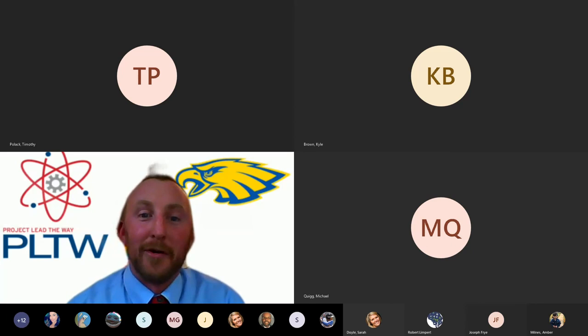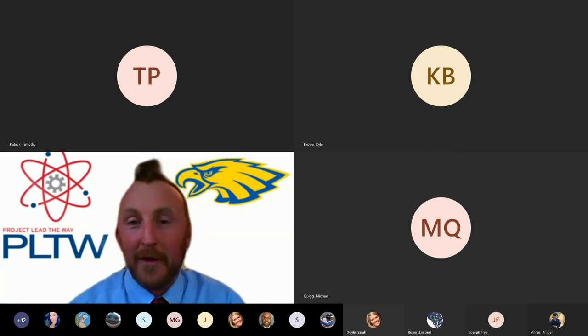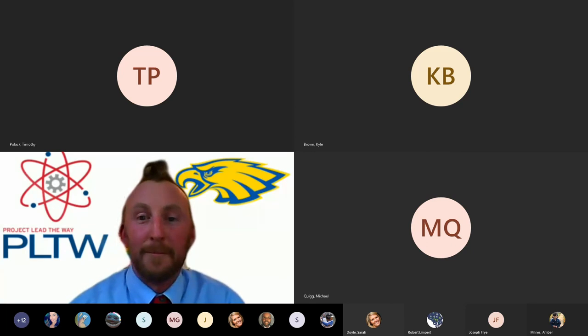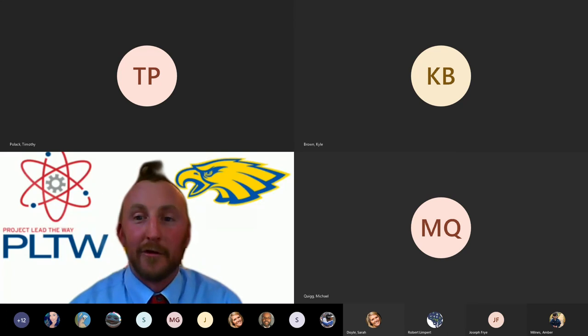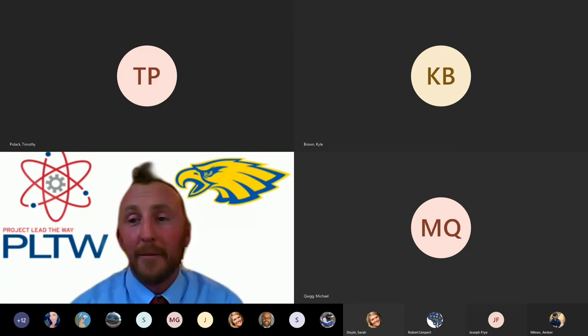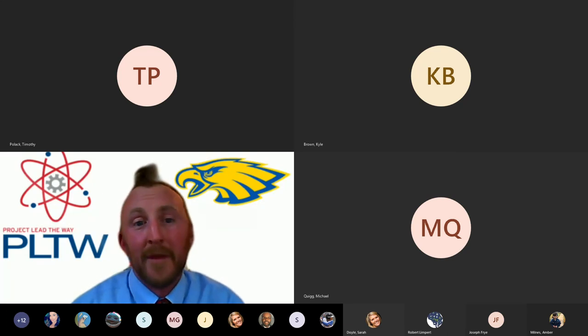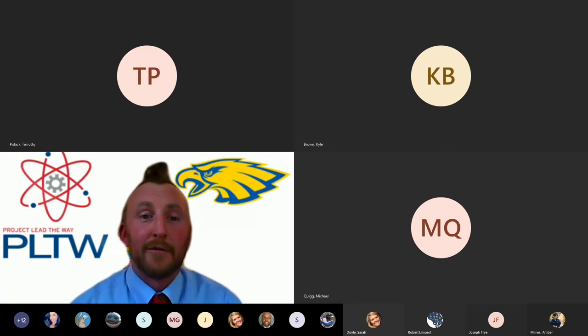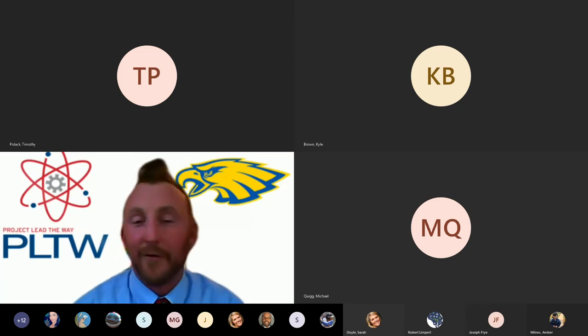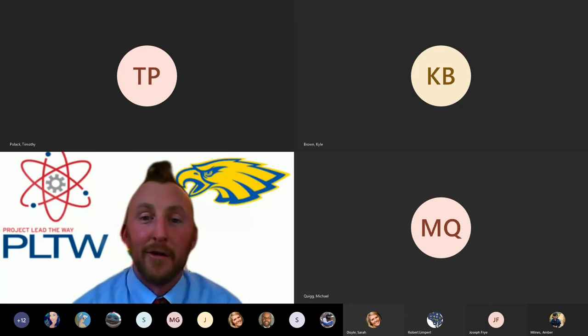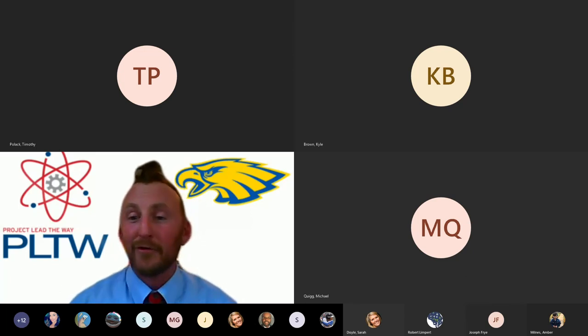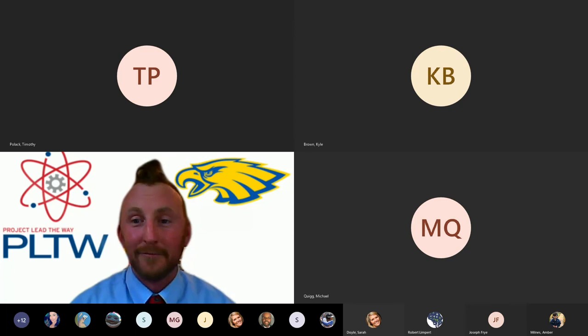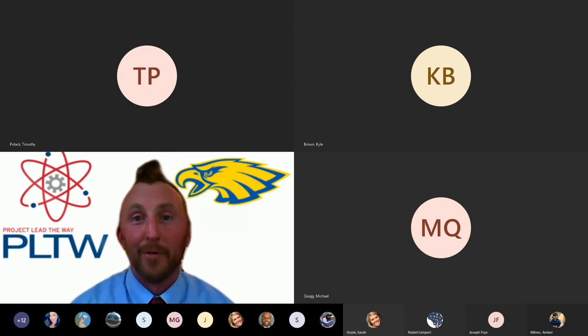One of the best parts of being a part of the PLTW crew is watching you mature and begin the college search. Once that begins, we realize that you have grown and you're ready for the next phase of your life. Just like most of Maryland now is in phase one, you too are also approaching another phase.